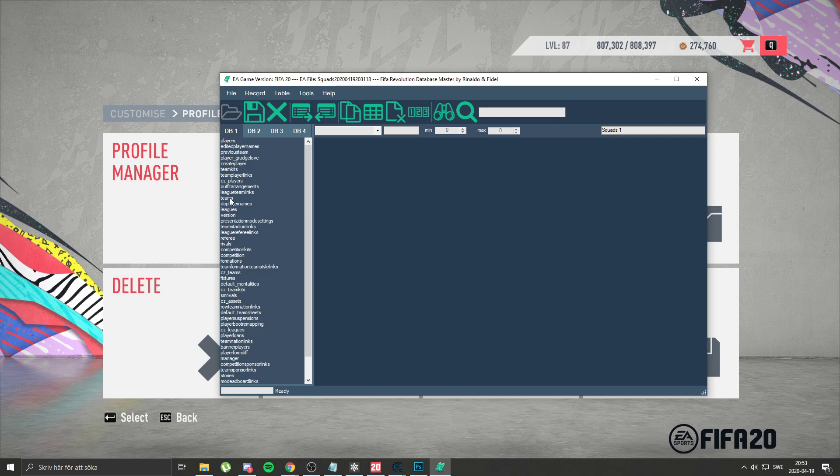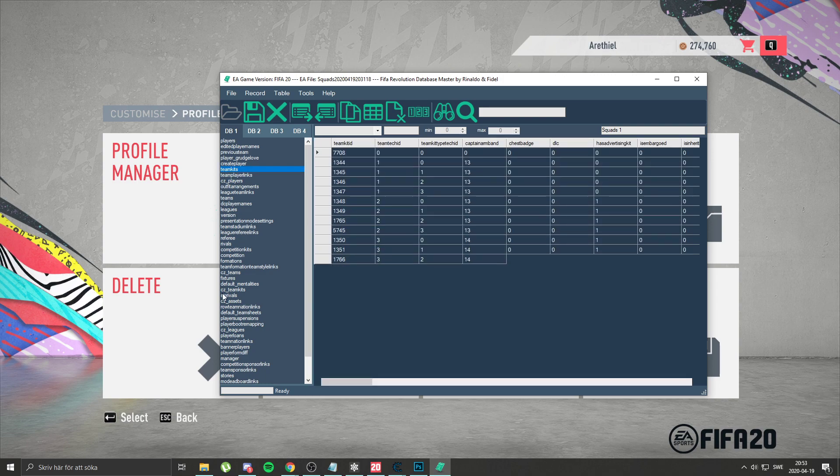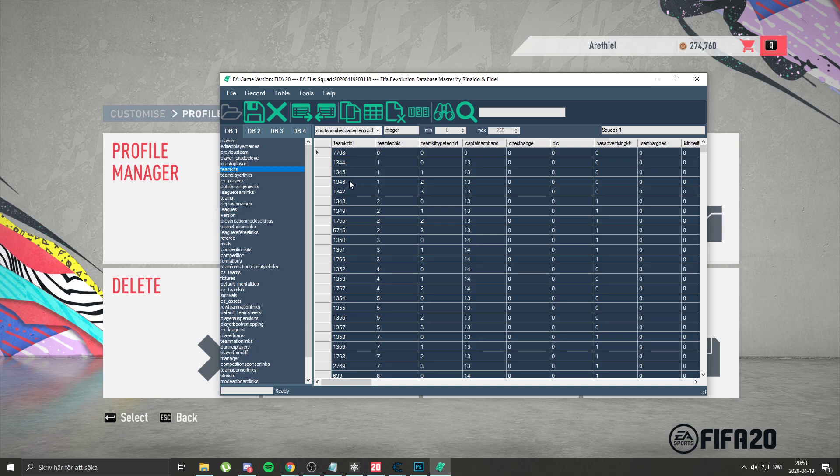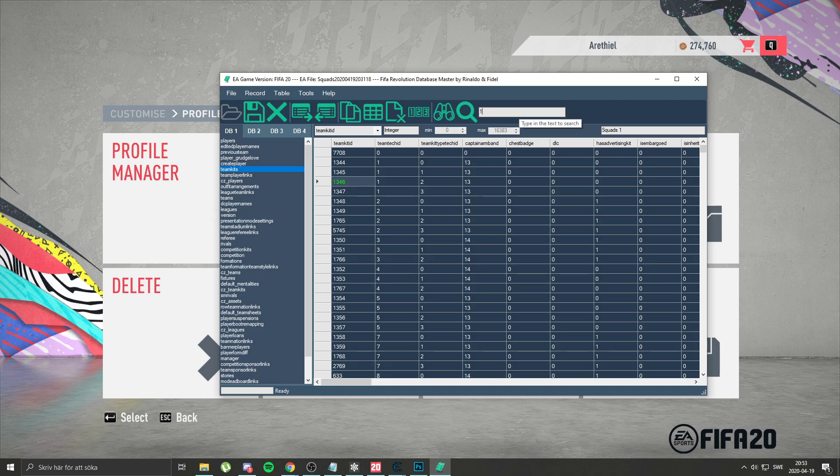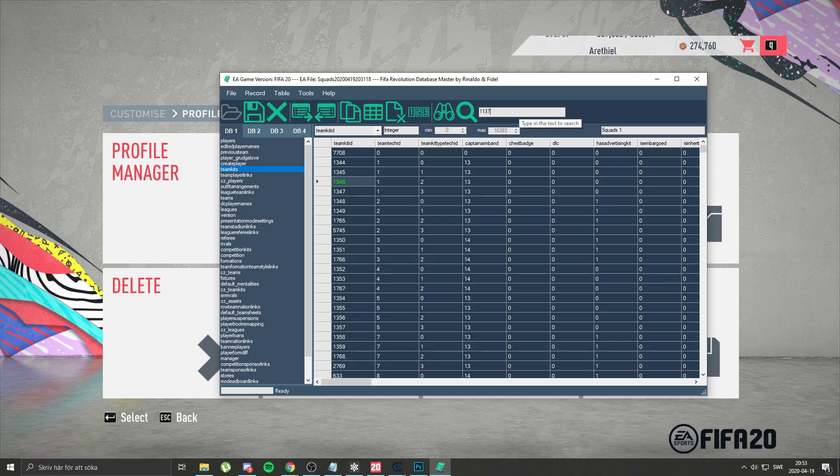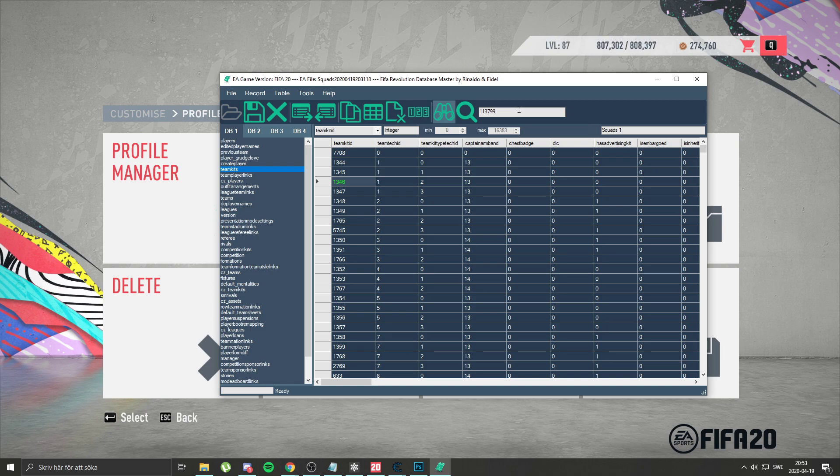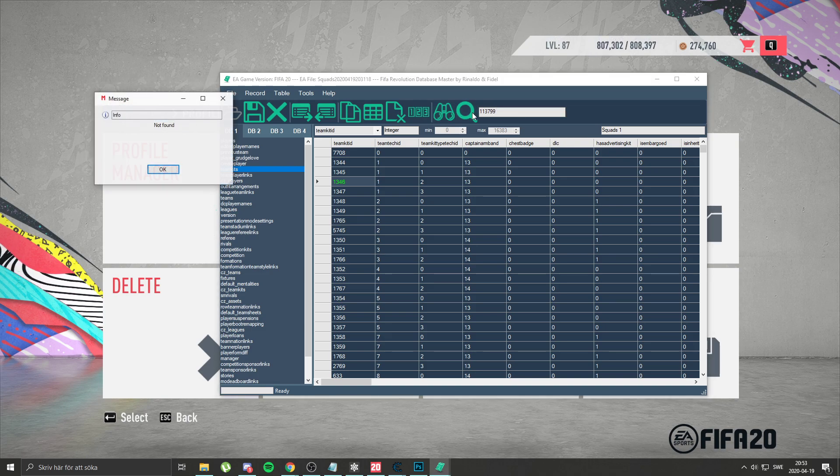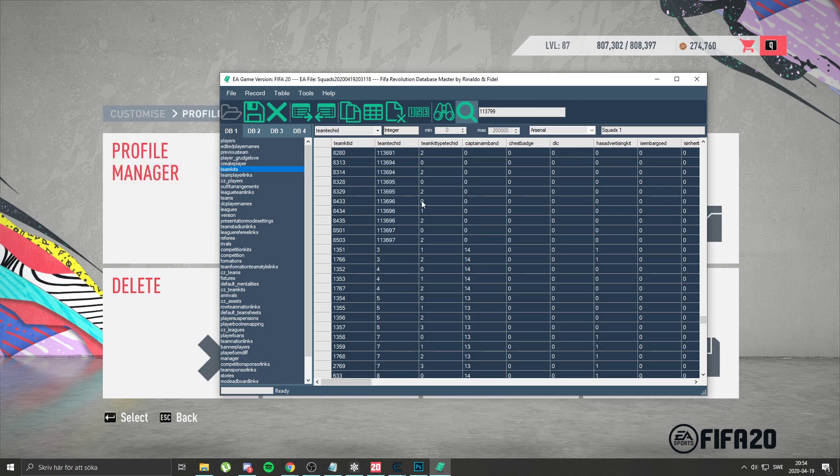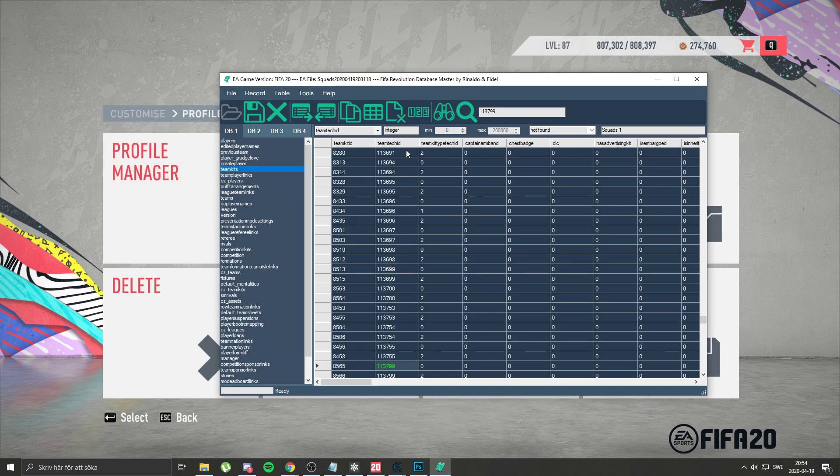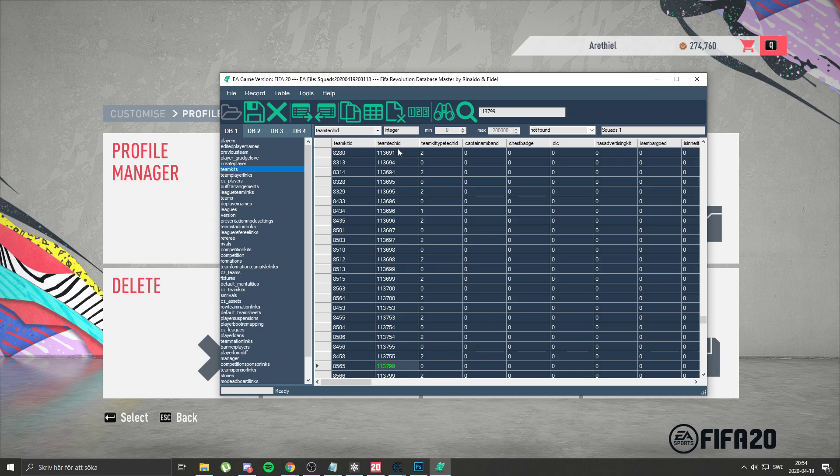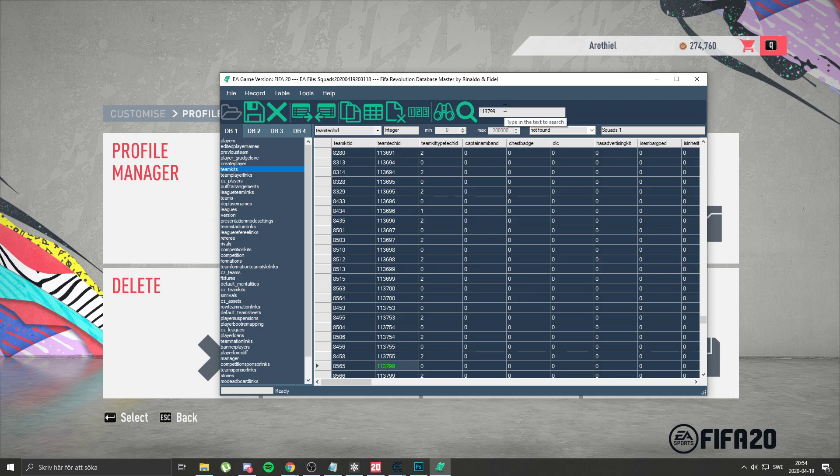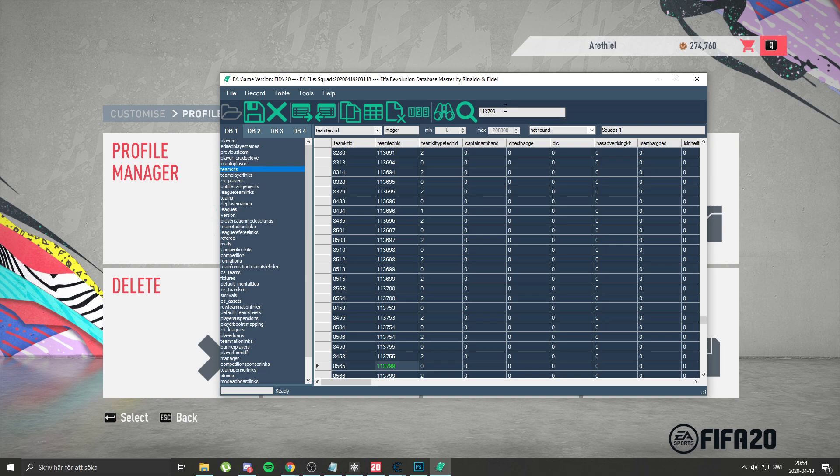Next you want to go to teamkits to teamkits ID. Sorry, you go to team tech ID not teamkits ID, team tech ID. And the reason why you type just this number, this number is the ID from a foot kit.